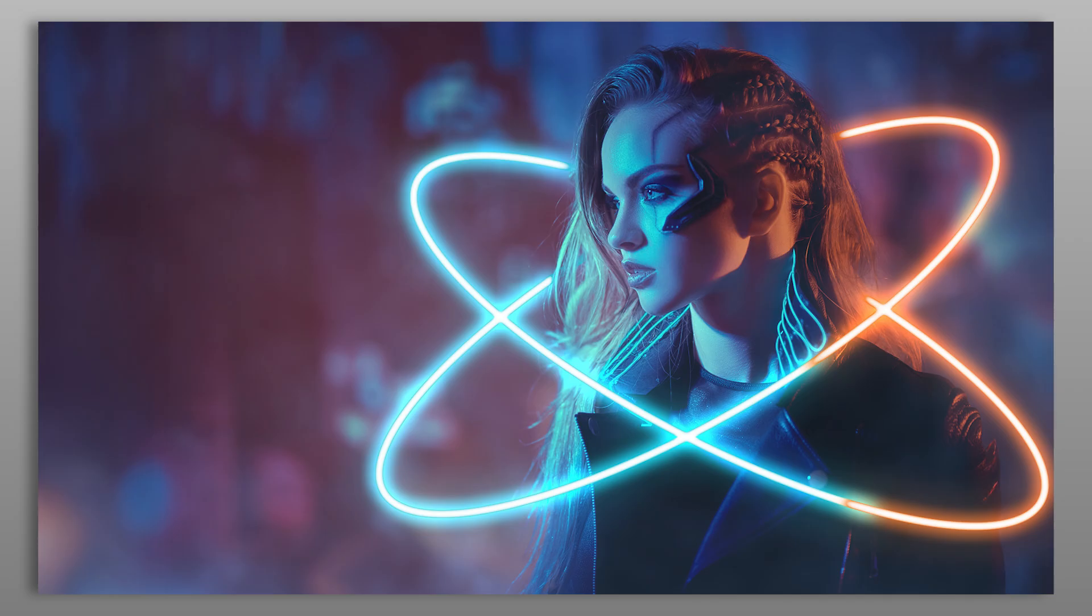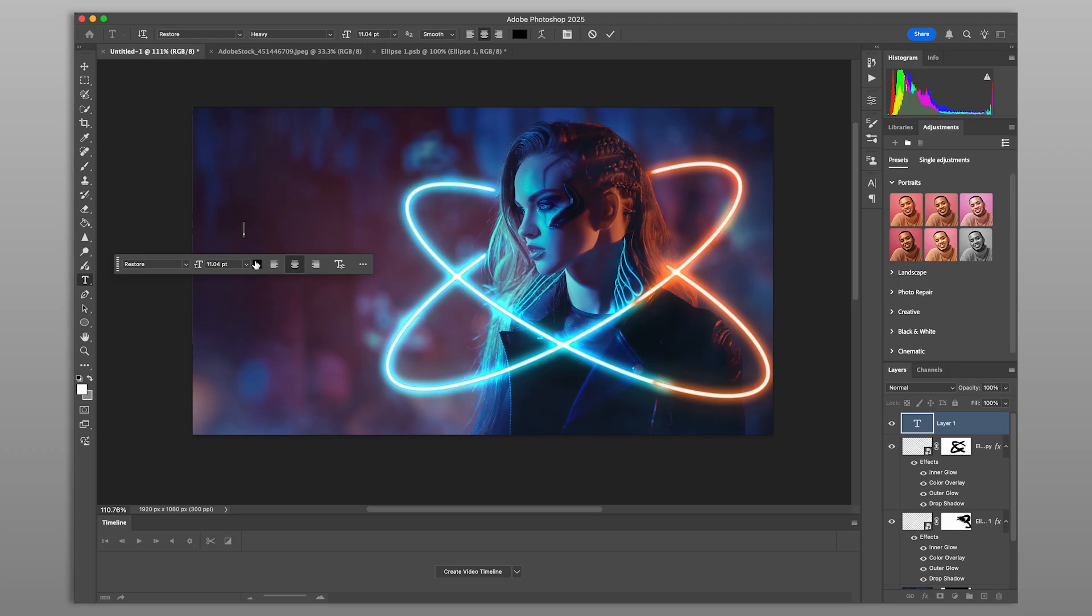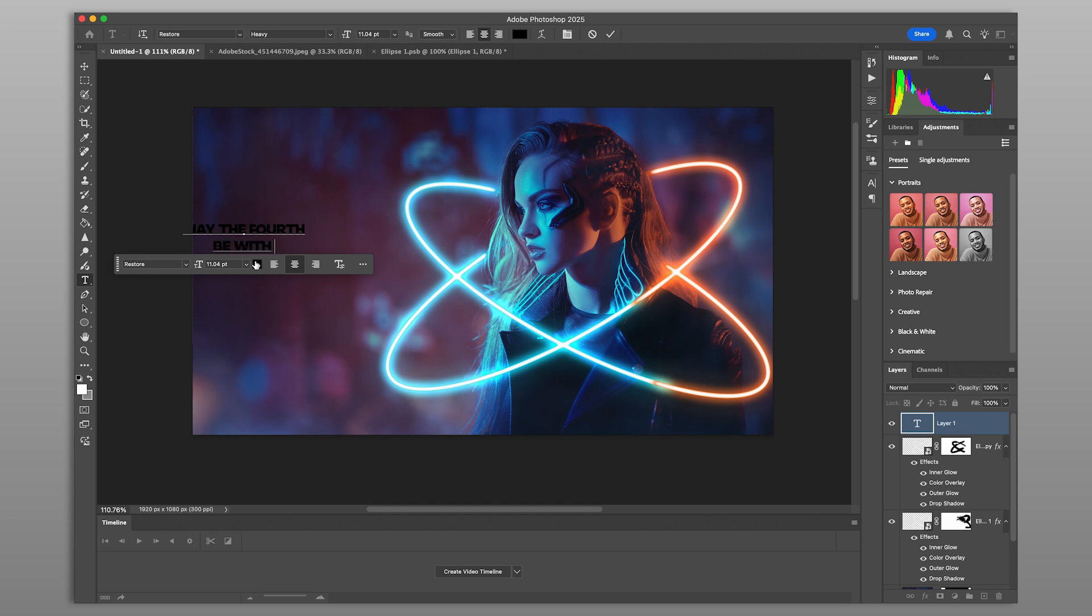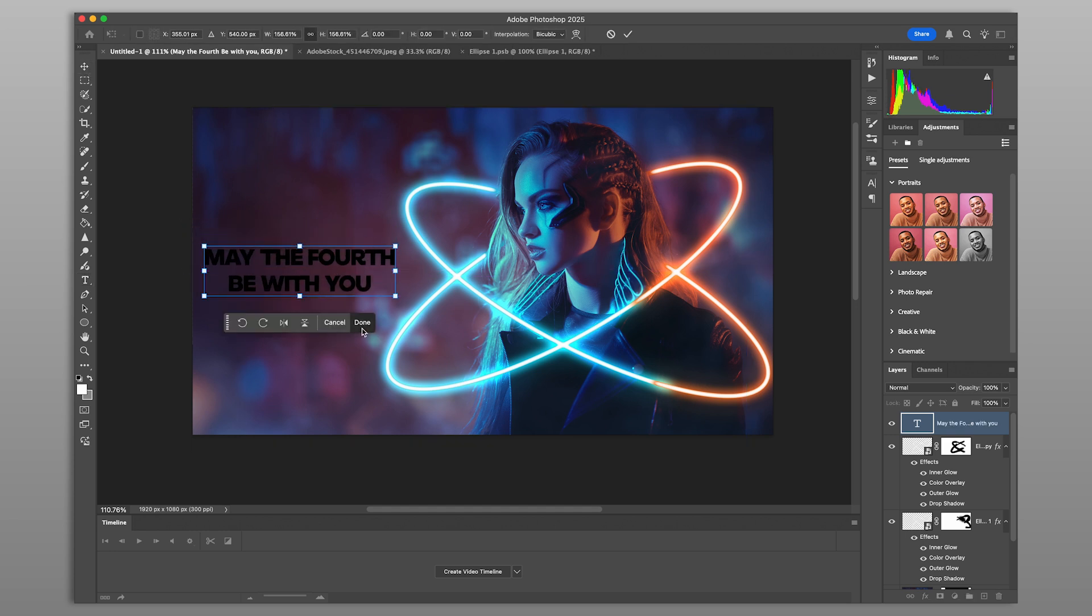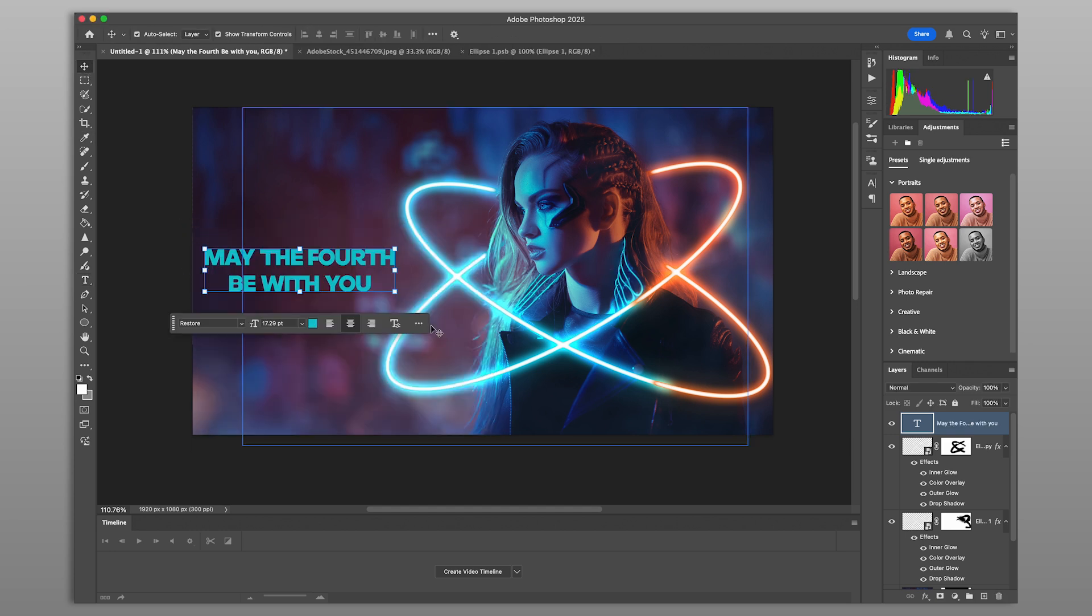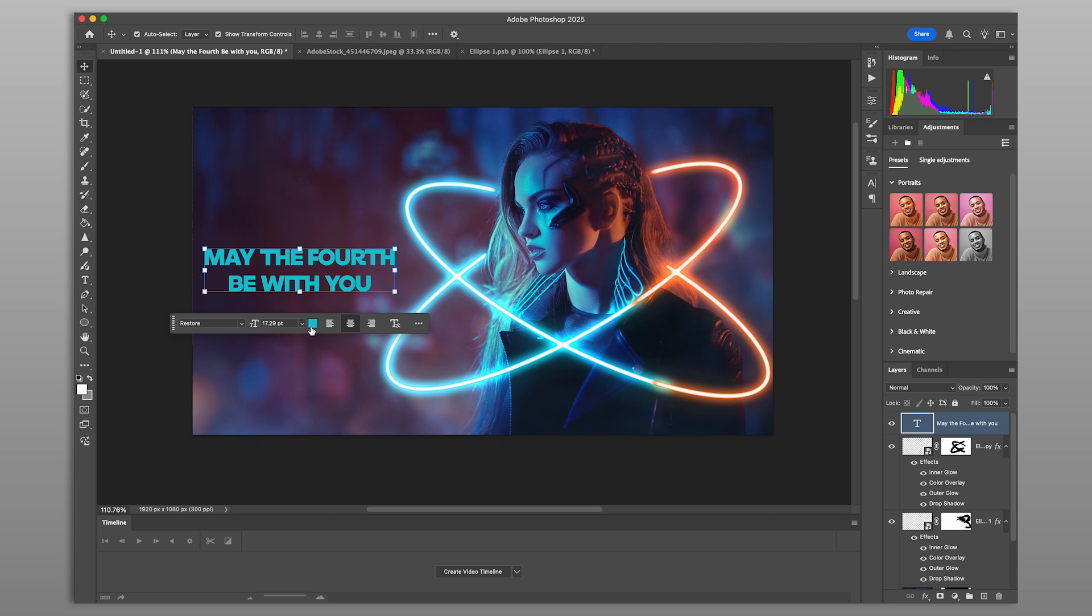Now let's finish with a title or caption. Add your text and apply the same glow technique with color overlay and outer glow to create a cohesive visual style that matches your design.